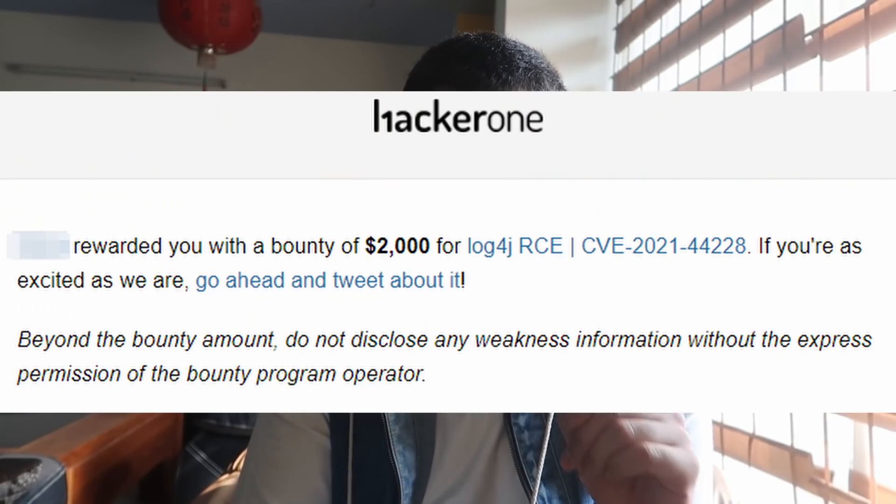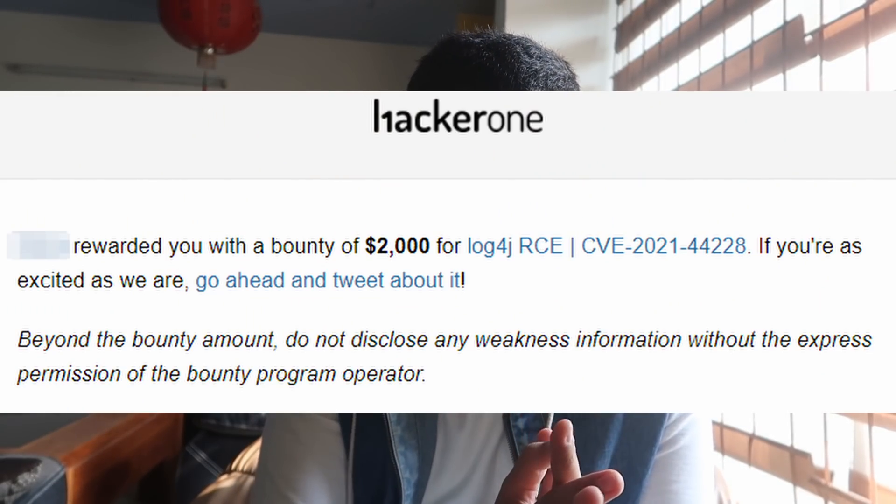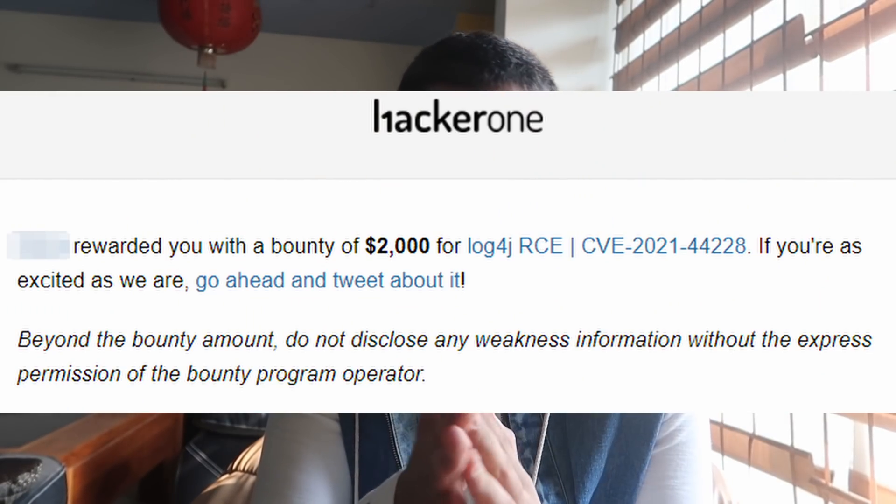I got $2,000 for one of the reported bugs and $1,000 from another. More bounties are still coming in. My purpose was to complete this challenge, earn the bounty, and then make a video showing that I successfully completed it so I can teach you how to hunt Log4j.